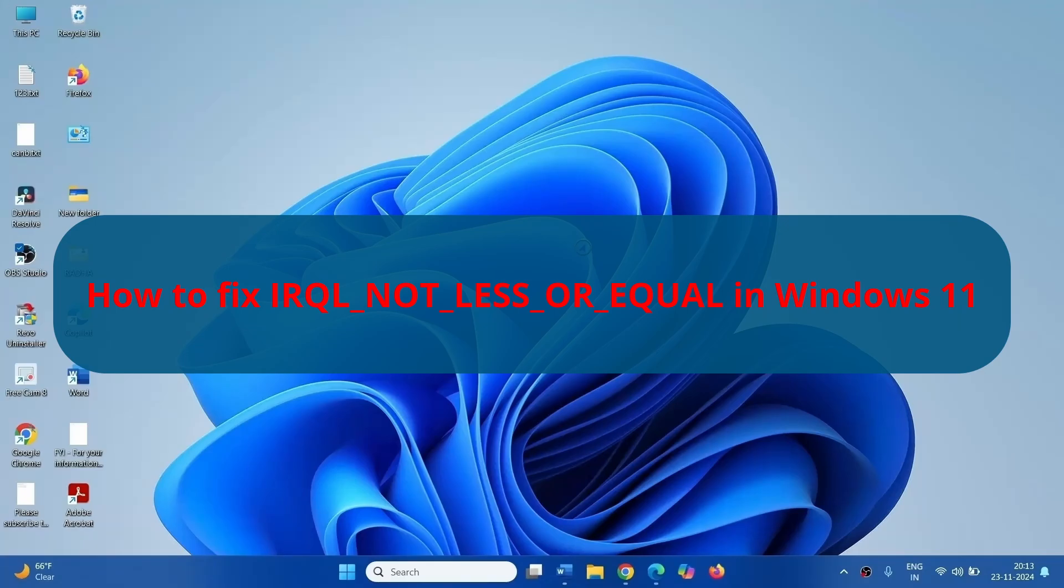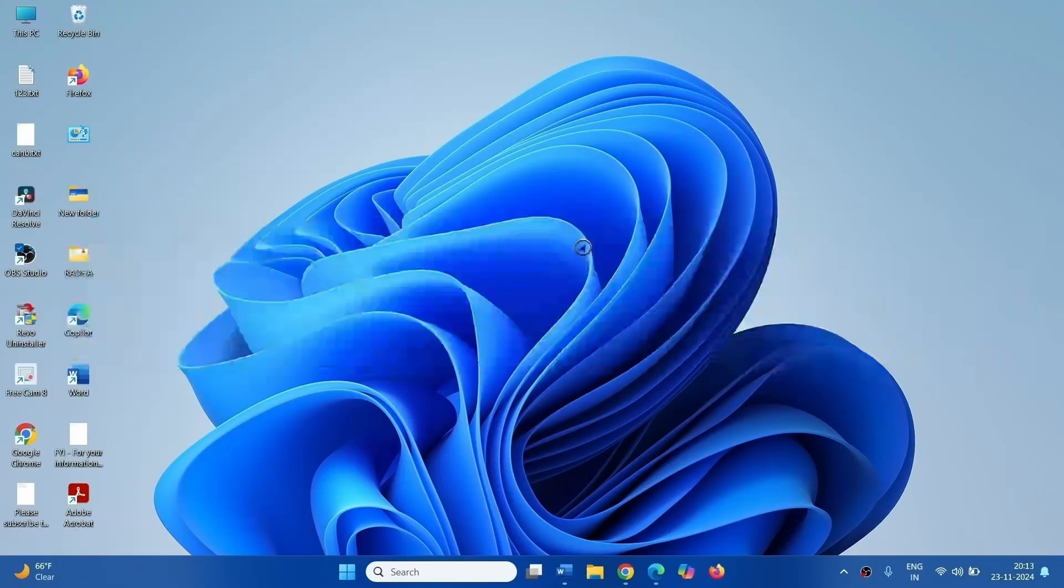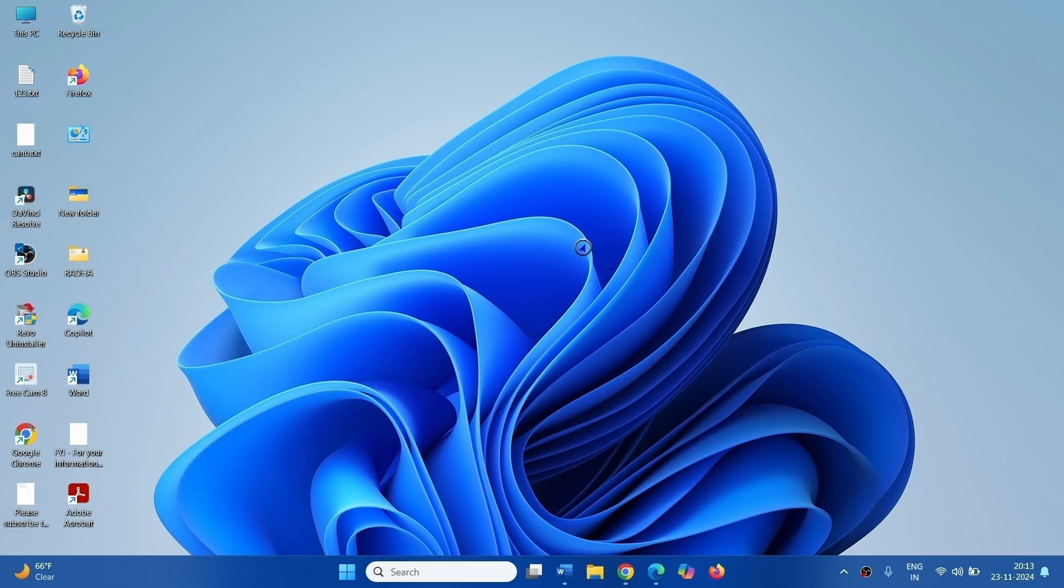How to fix IRQL not less or equal in Windows 11. Hello friends, follow the steps to fix this blue screen error.